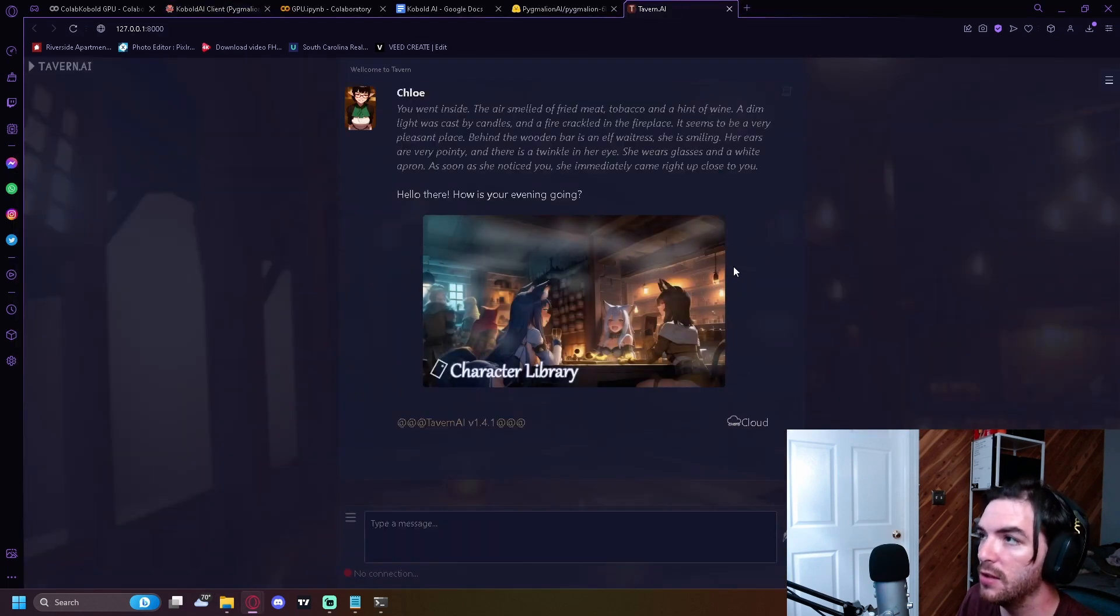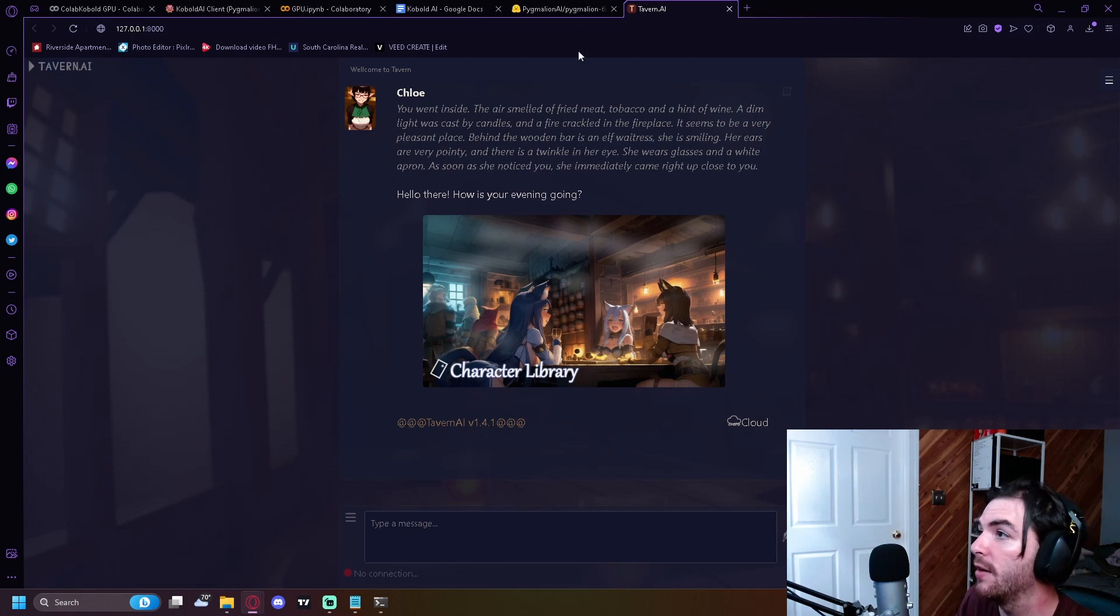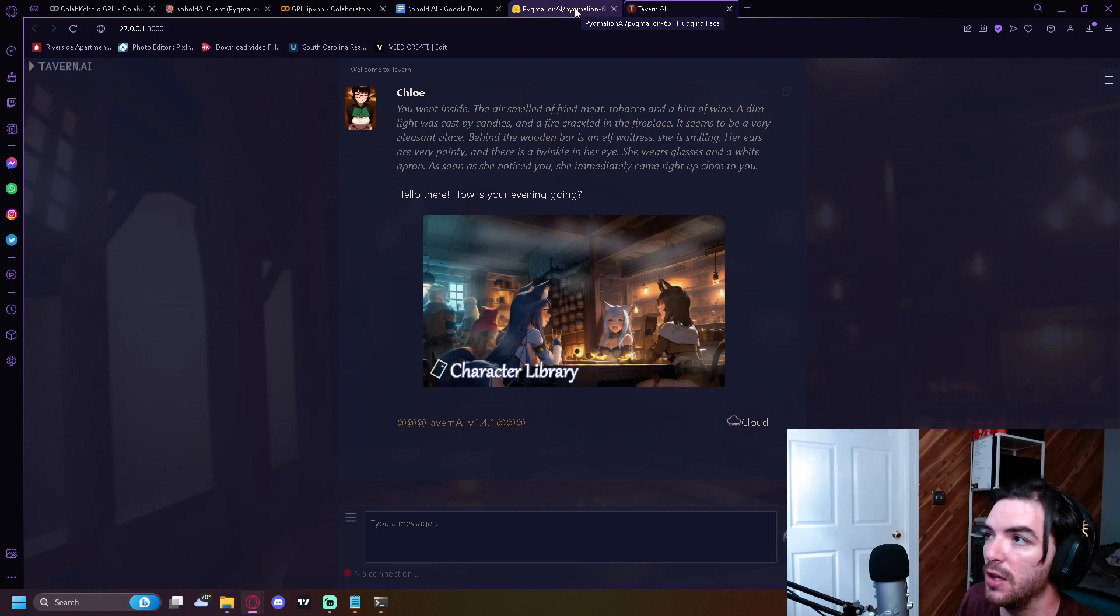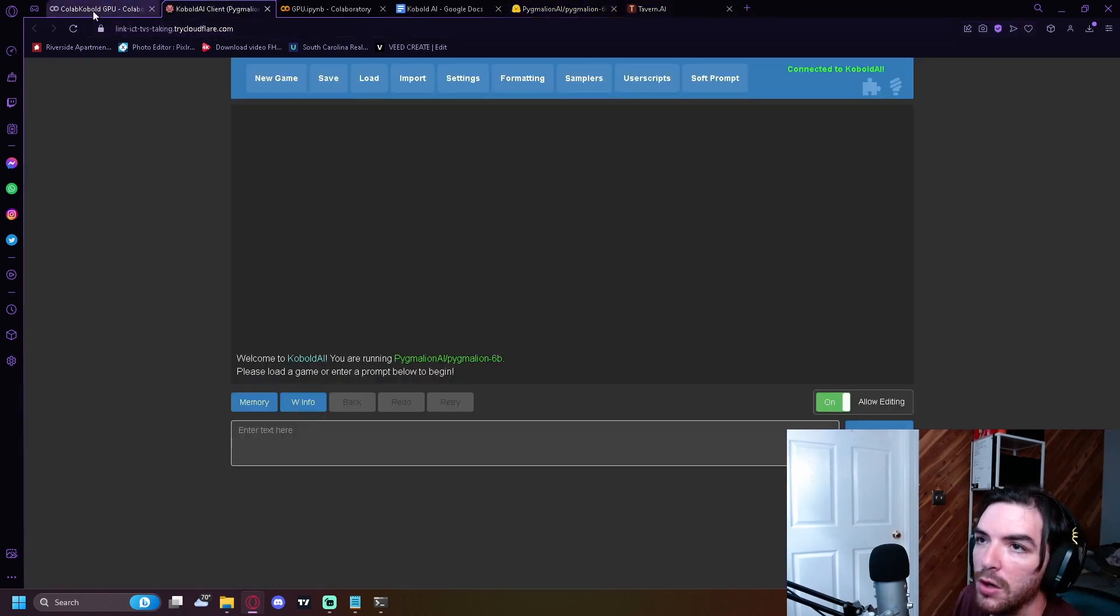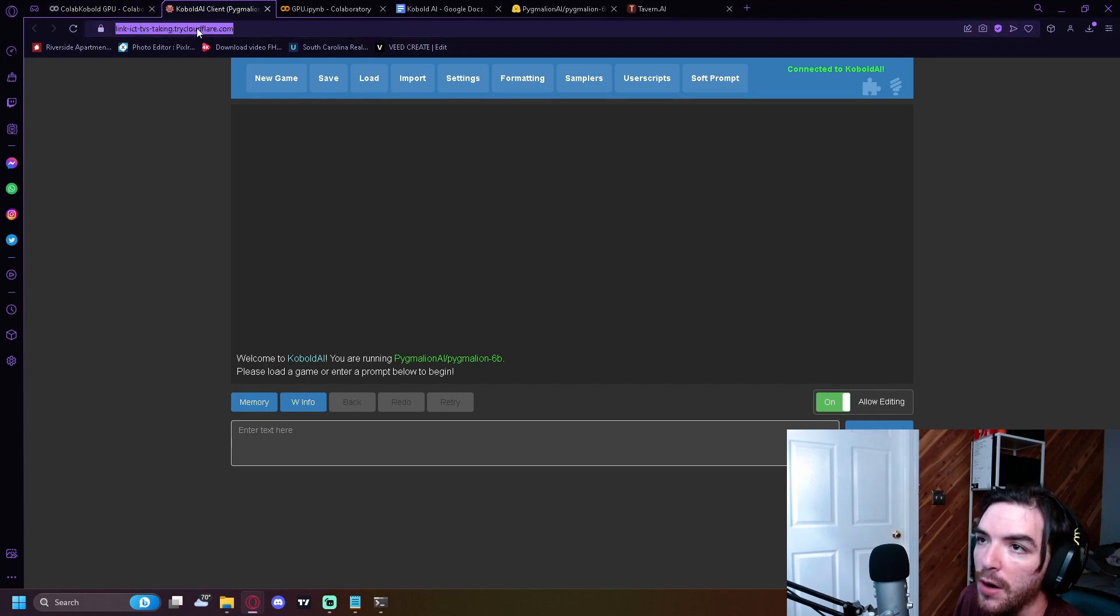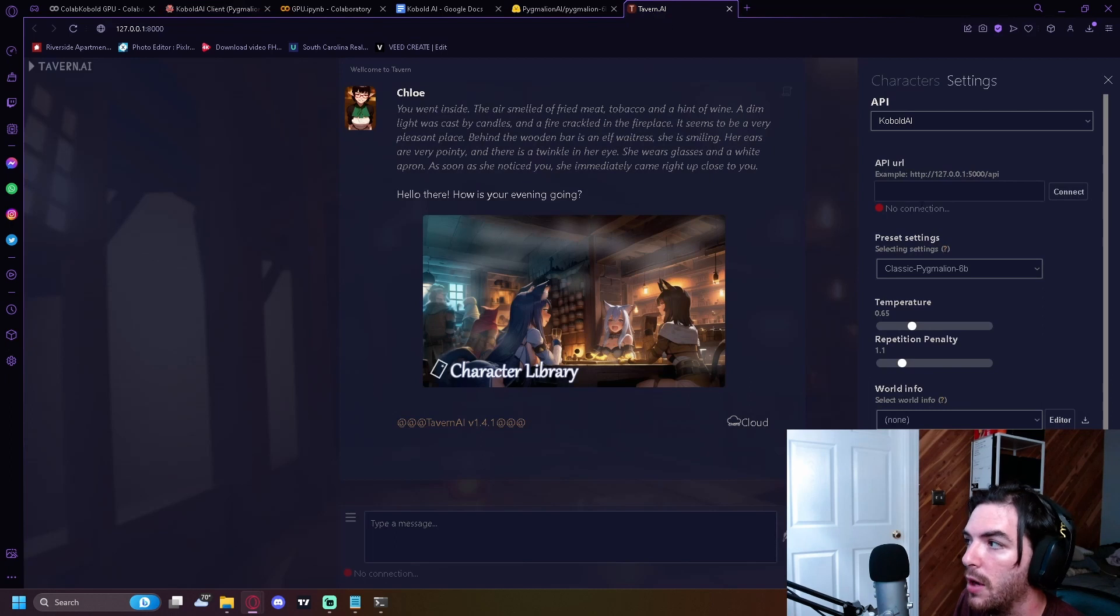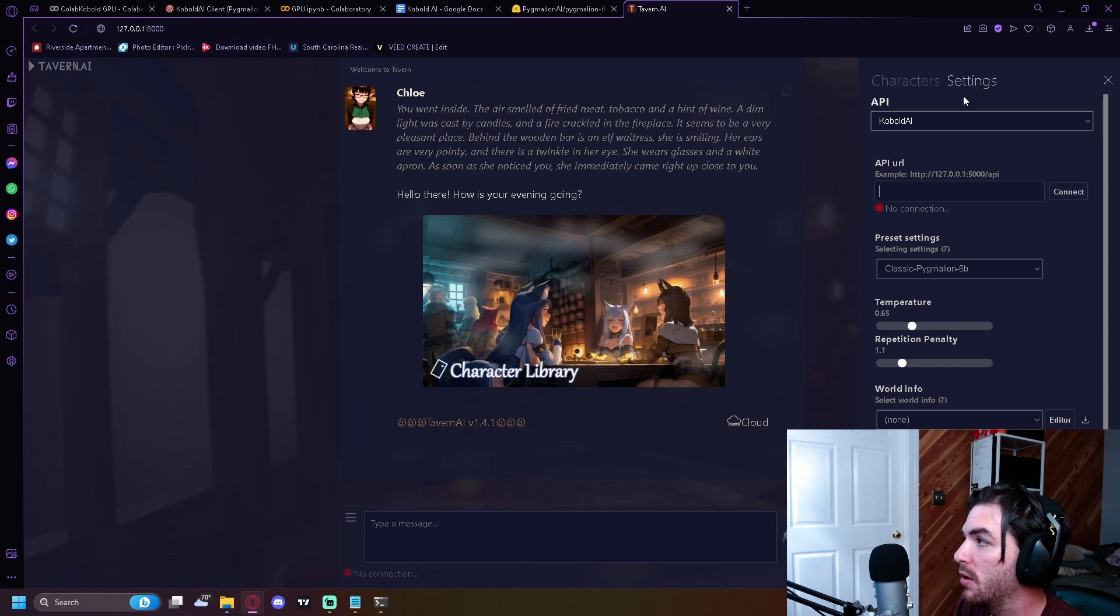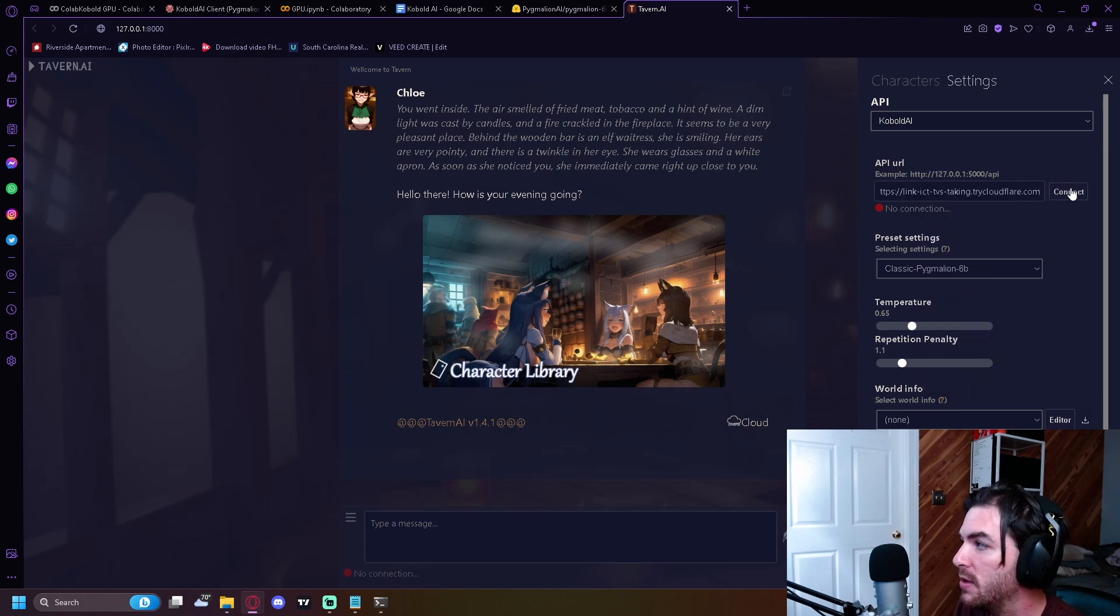And this is the Tavern AI UI. And all we need to do now is we need to get the AI connected to the UI. So what we're going to do is we're going to go inside of Cobalt AI, copy the link from Cobalt AI, go inside of Tavern AI. And you're going to go into settings, select API URL, and you're going to paste it in there and connect.